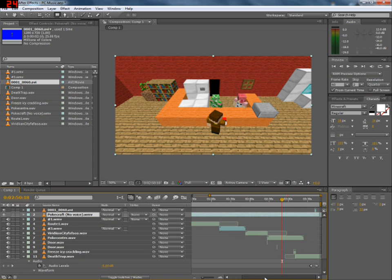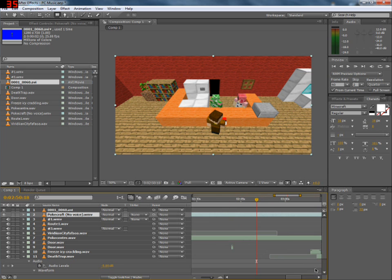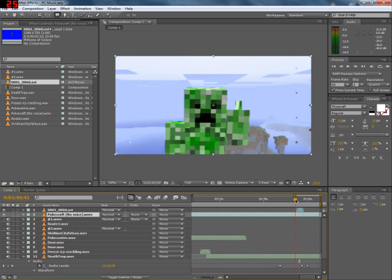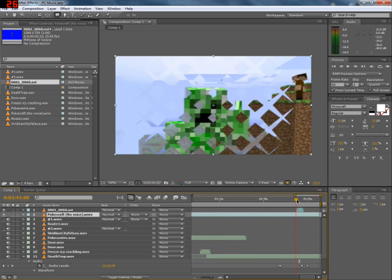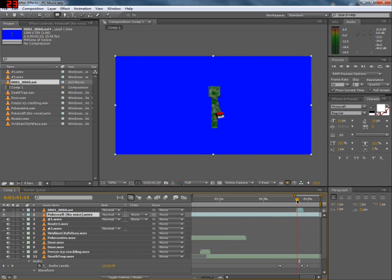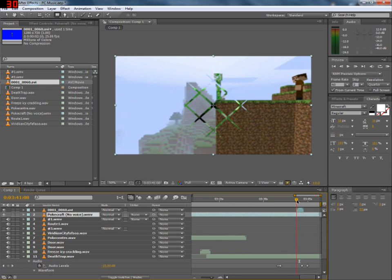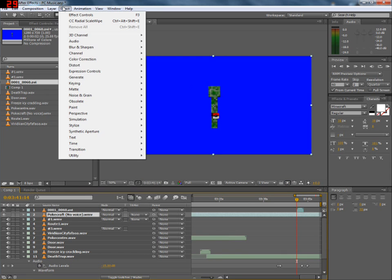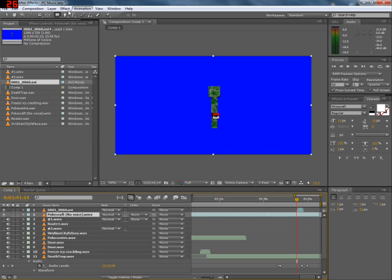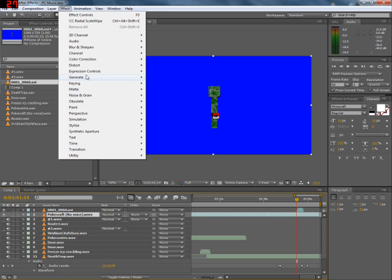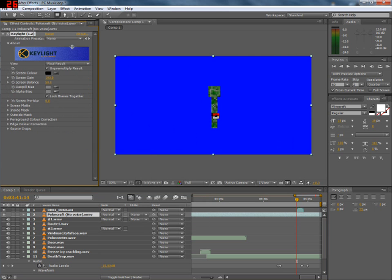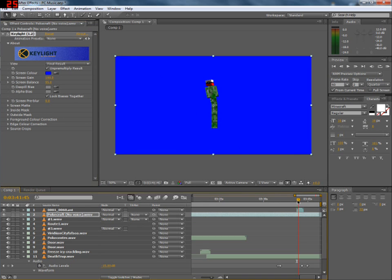Transitions were really simple to do. It was actually quite criminal. We should not have been allowed to do it that easily. But we did. As for things like the dive, the creeper dive, all ridiculously simple to do. It was basically just involves going into the effects, keying, and then there's a thing called Key Light 1.2 which allows you to remove, say, the colour blue from this scene.